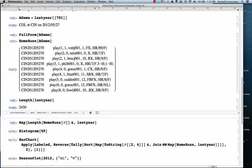So, instead of focusing on one game, one thing we can do is take the whole list of games and map the home runs function over it. But instead of looking at the actual list of home runs, let's just take the number of home runs, which would be the length of the home runs list.